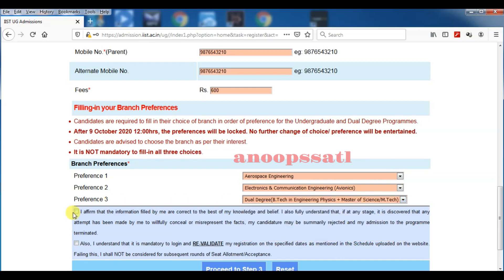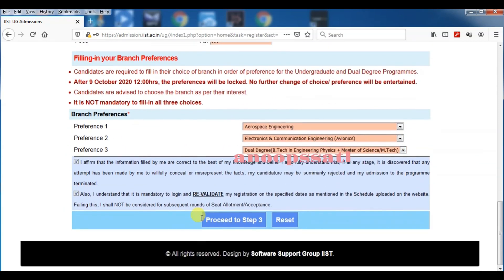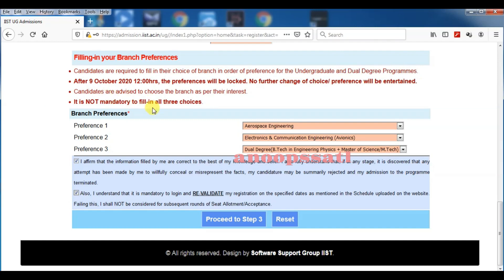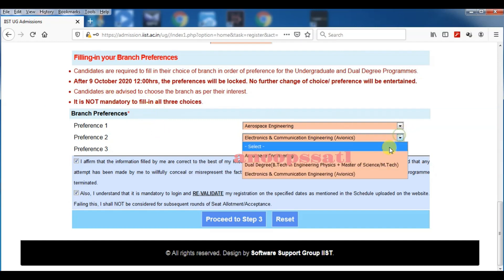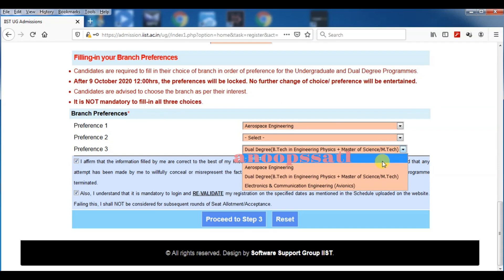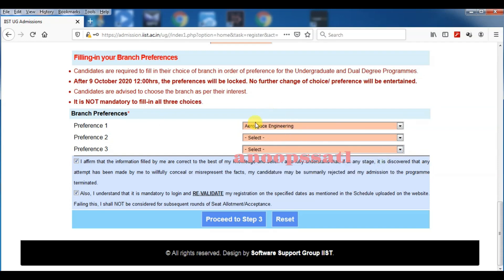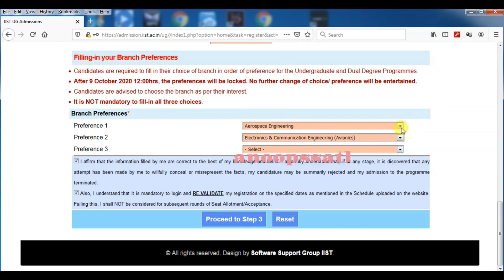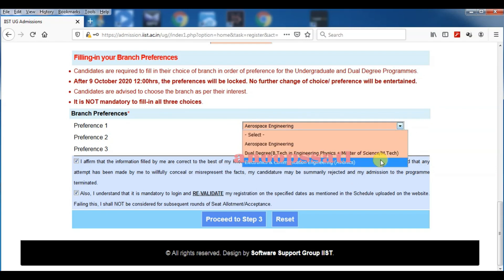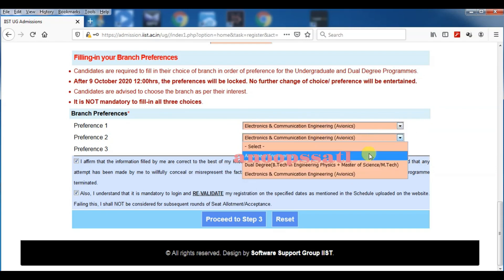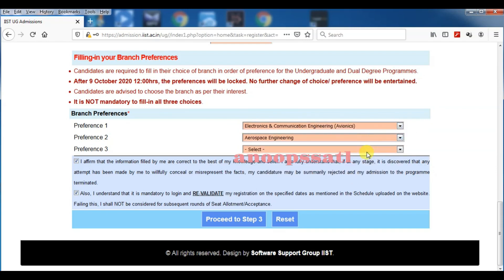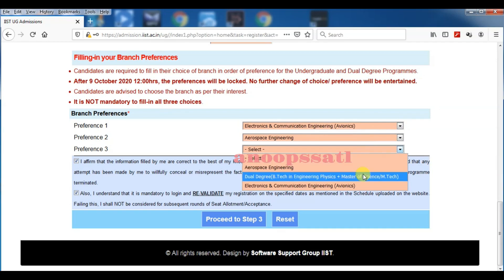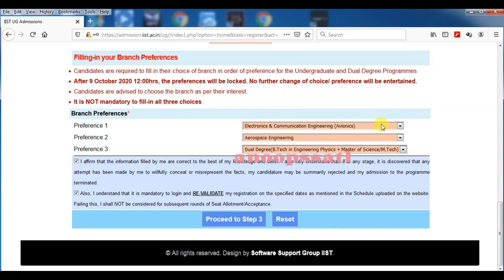You have to fill either one, or if your choice is only one, you fill one. Otherwise, you can select preference one, two, three. You cannot fill all the things the same or two things the same, or you can get an error. If you are filling aerospace, electronics and communication, that is okay. But if you are filling two cases similar, then error will come. Now you have to tick these two—I affirm informally—and proceed to step number three.